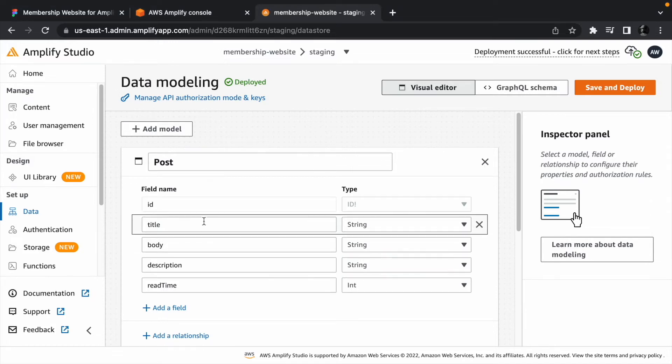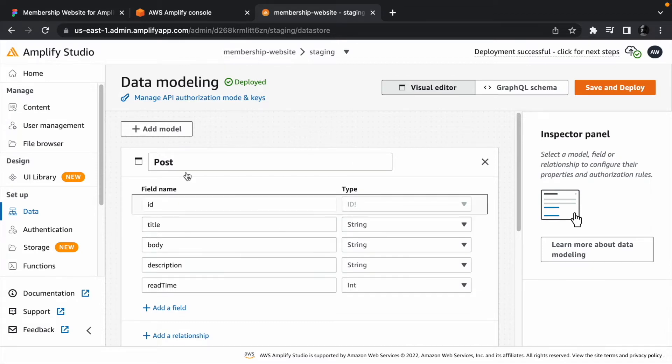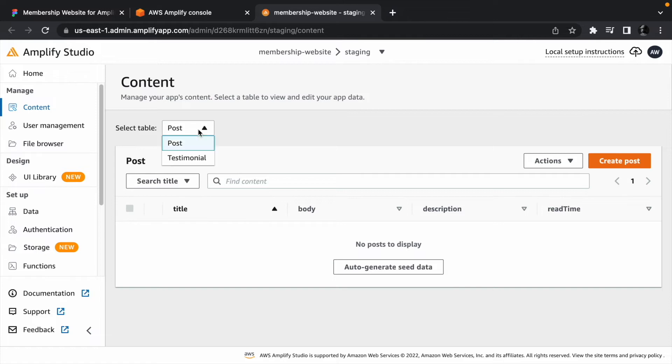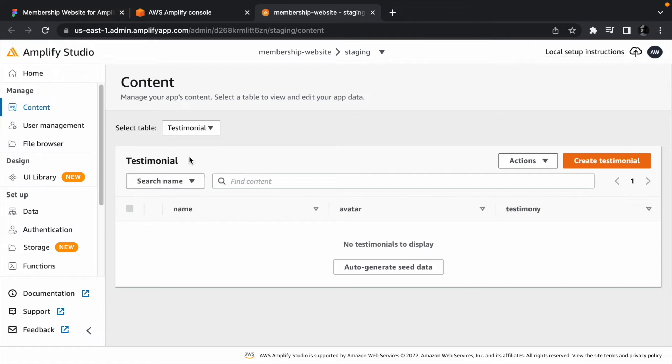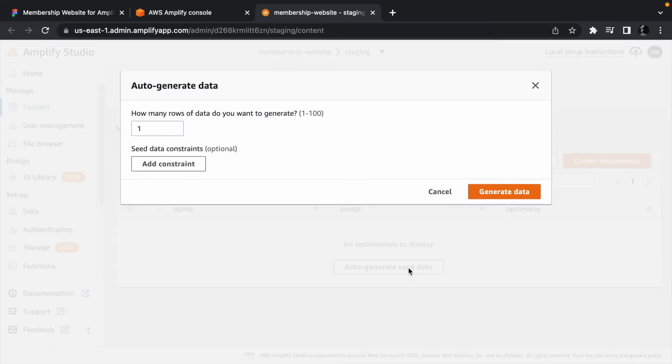Now that you have a data model, let's add some test content to it. Click content from the sidebar menu, and from there, we can choose to add content to either the post table or the testimonial table. To add some data to the testimonial table, click auto-generate seed data and enter 6 in the rows field.